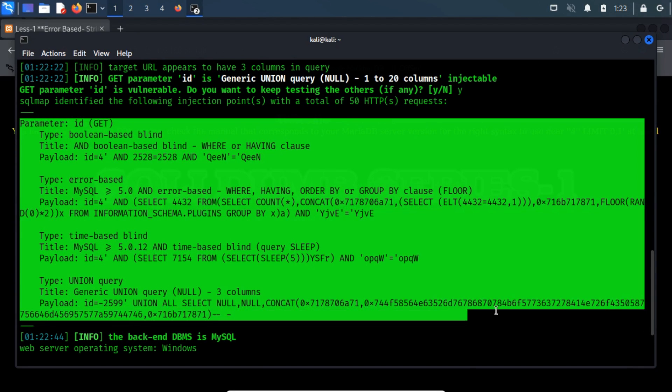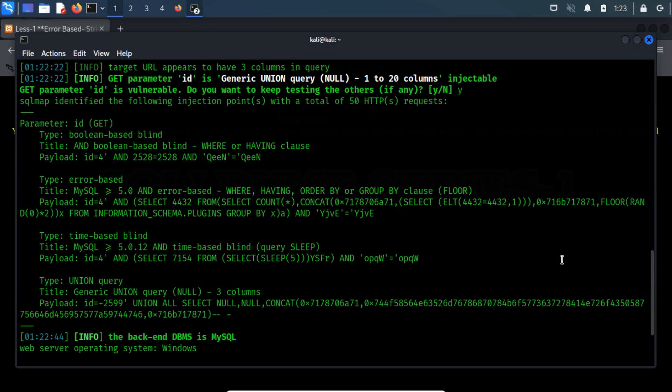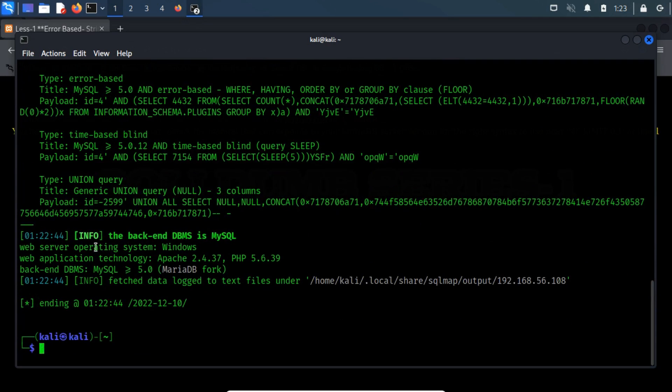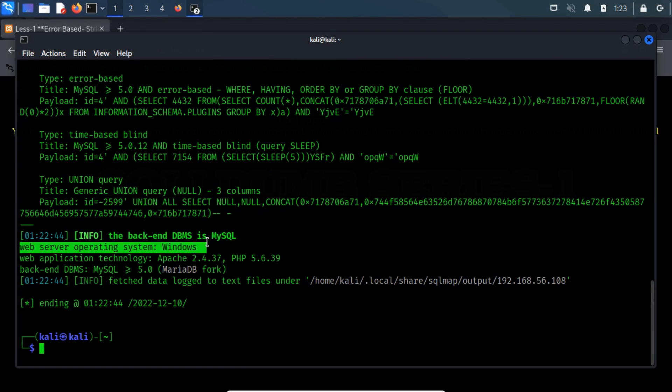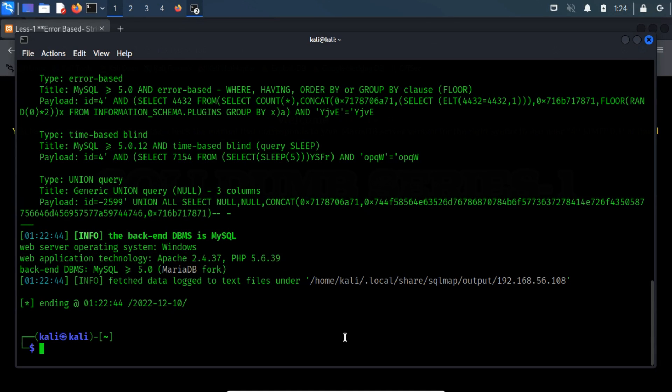As you can see, the detailed output consists of exploitation choices. These payloads can be used to test the backend architecture of the web application. From the output, you will also get complete information on running the operating system and the detail of web application technology. Now, it is obvious that we can exploit this using the error-based technique.